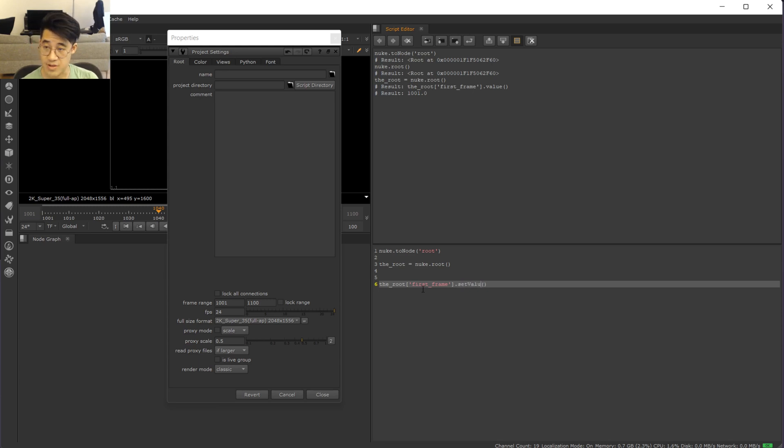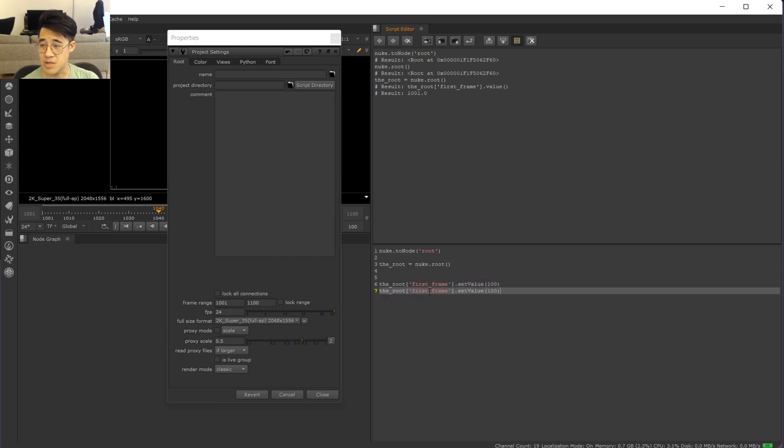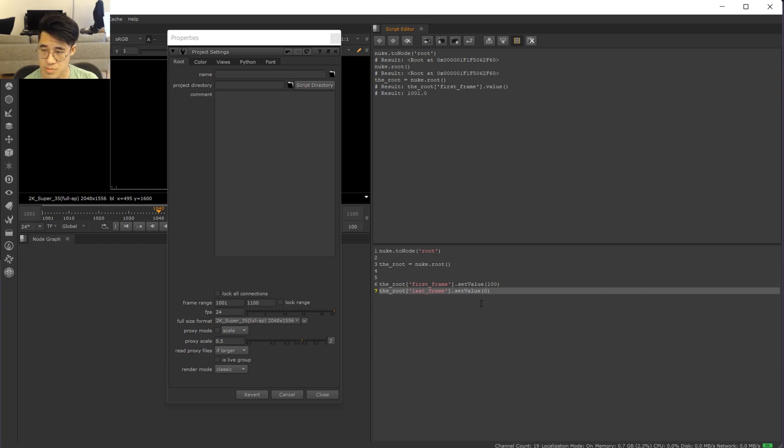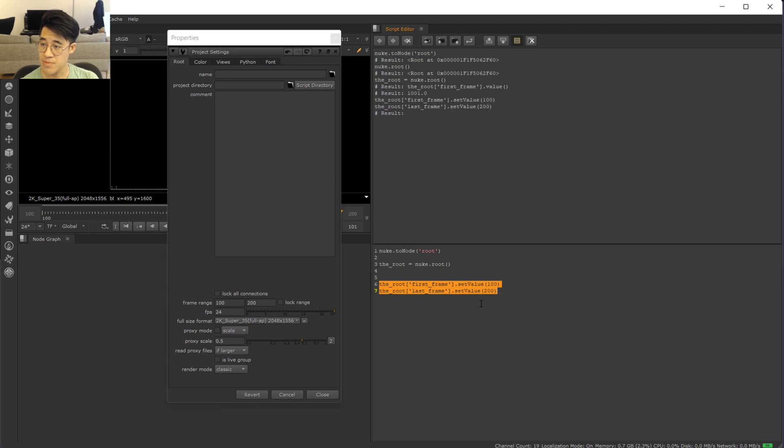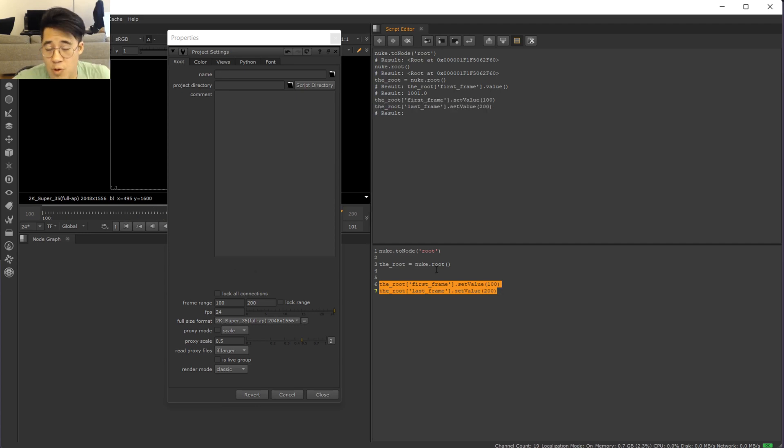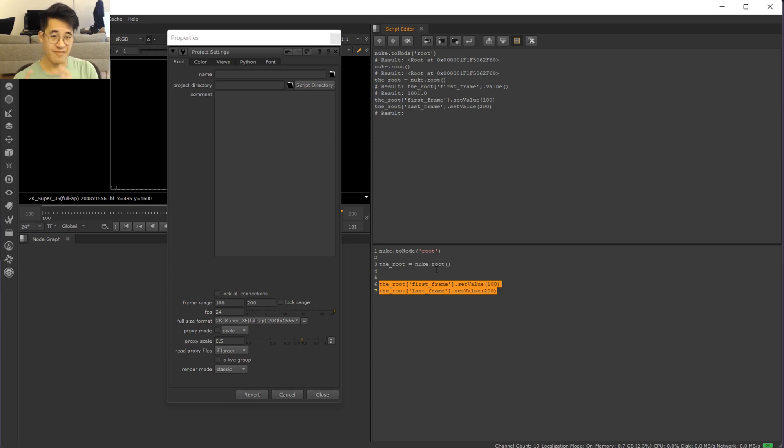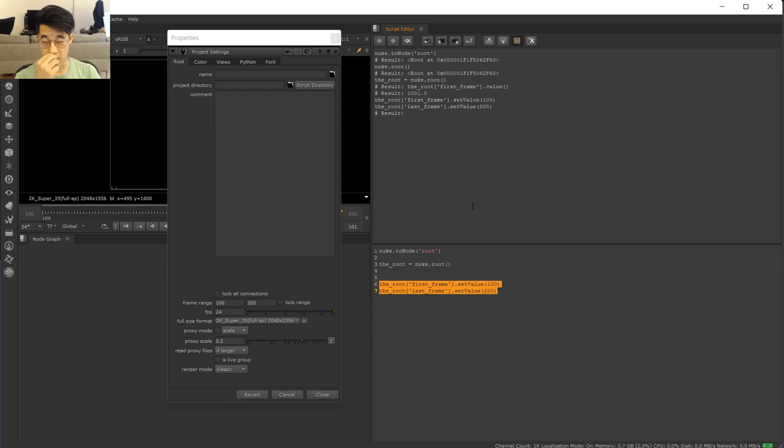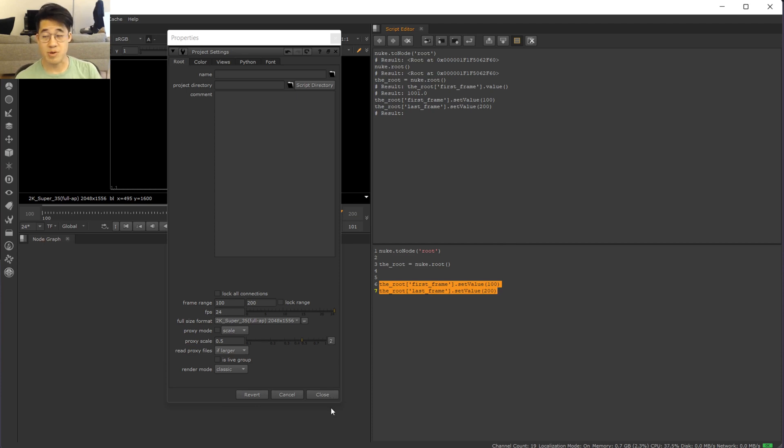So we'll set this to 100, set the value to 100, and we'll do the second, we'll do the last frame, we'll set it to 200. Great, and we're done. So if all you wanted to do was put down a button and have it change, then you could just put this script in a button and you're done. That's pretty straightforward.